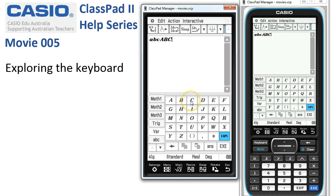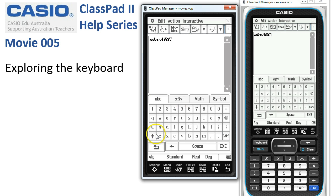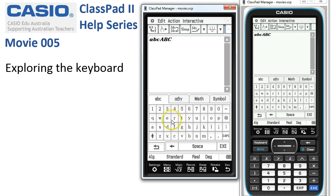Moving on to the ABC tab: this is best avoided for any single letter variables. If you want to save a file or write some text, this is really the ideal menu to come to.